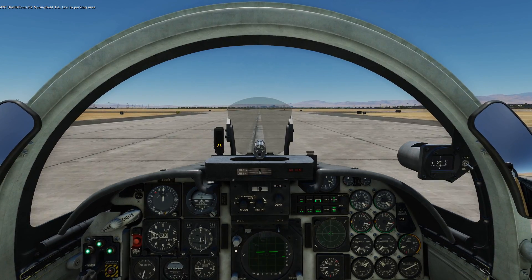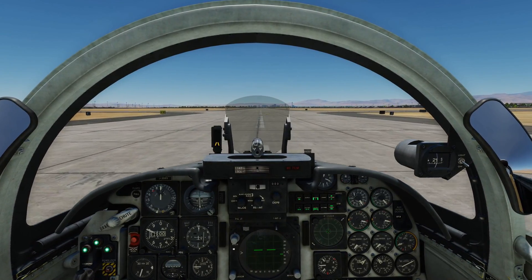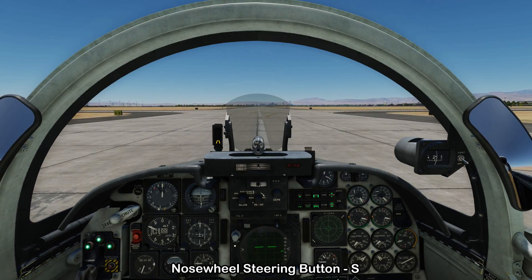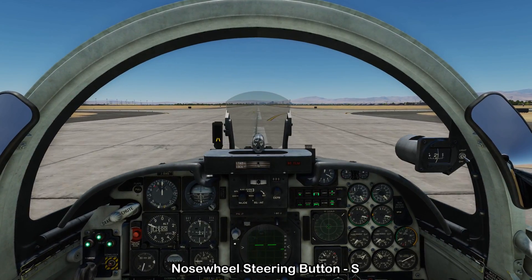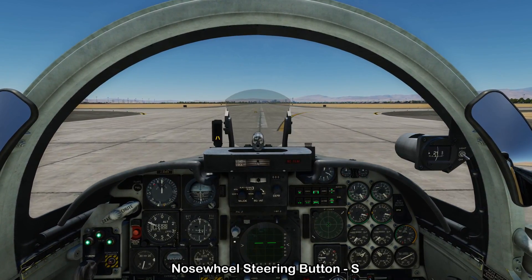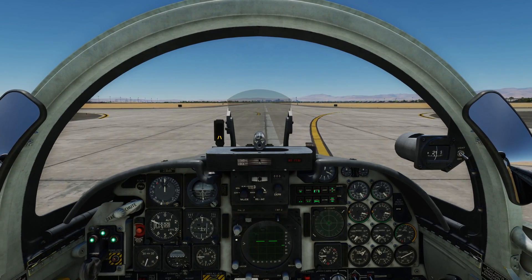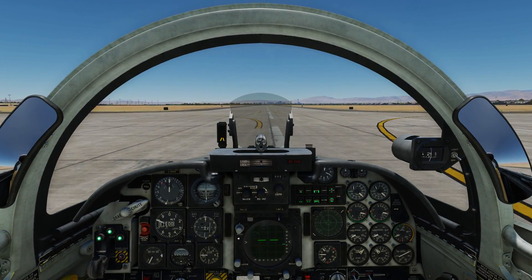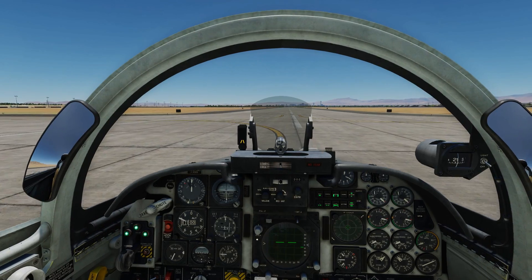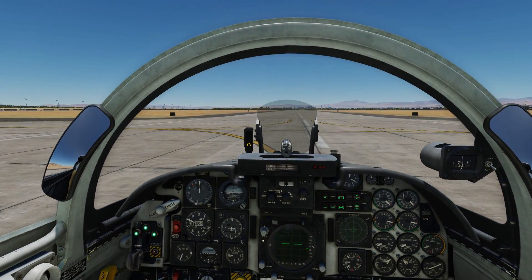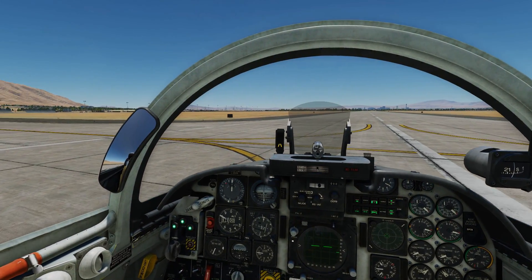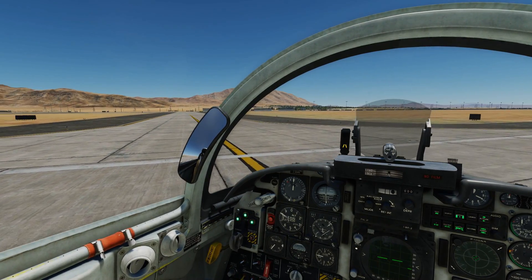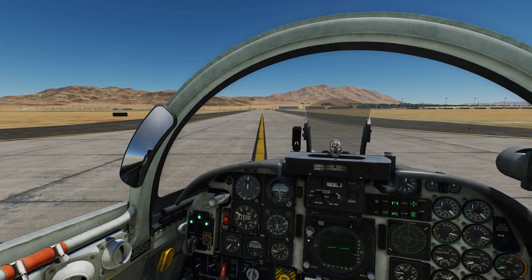Once we're slower than 65 knots on the ground, we can start using nosewheel steering. This is done by holding down the S key, or whatever you've got bound to your HOTAS, so you'll be able to make those tight turns. Taking the first exit to the shutdown area — holding down the nosewheel steering button and using the rudder to follow the line to get off the runway. Then we can look at the after-landing flow.